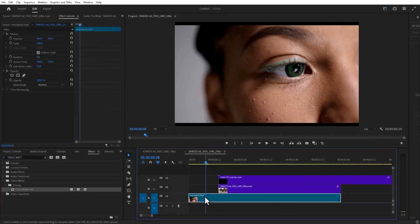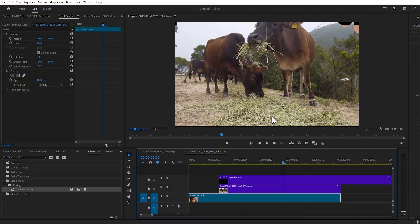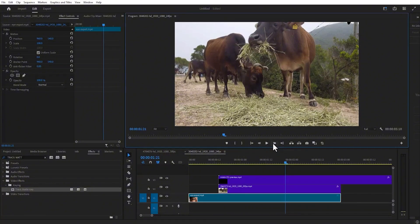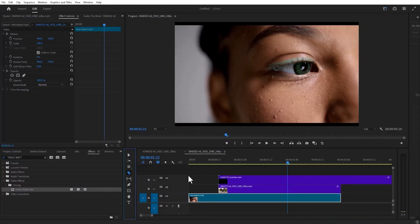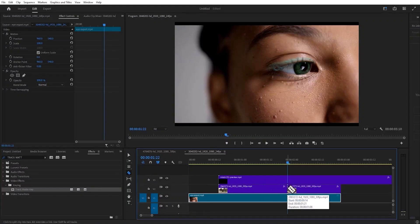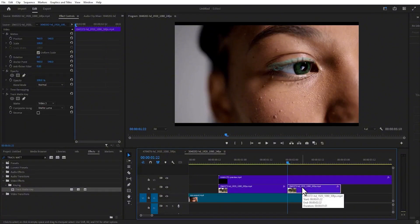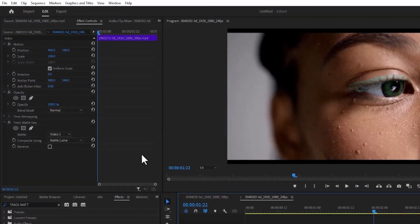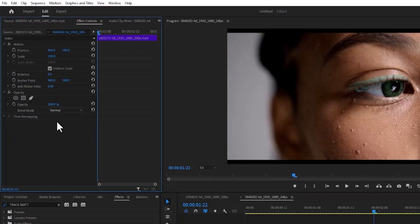To fix that, move your time indicator to the last frame where you no longer have the ink splash visible. I'm going to move one step forward. I'm going to select my razor tool and cut this video track layer 2 clip. Then hit the letter V to activate my selection tool, select this portion, go to effects control and delete the track matte key effect from that second portion.